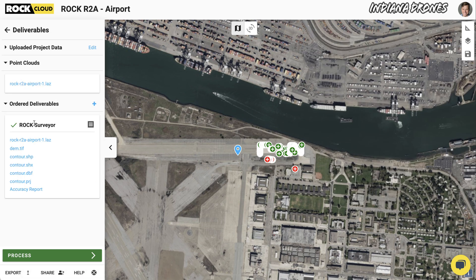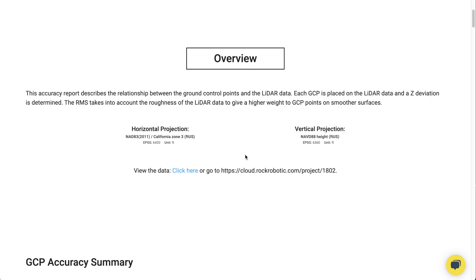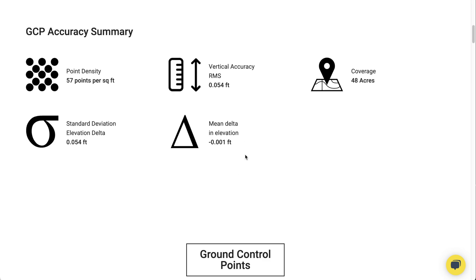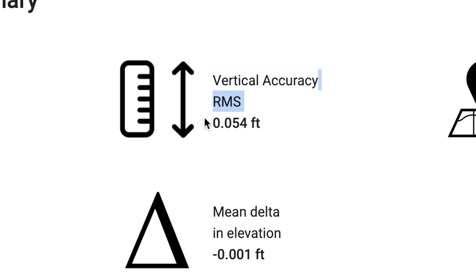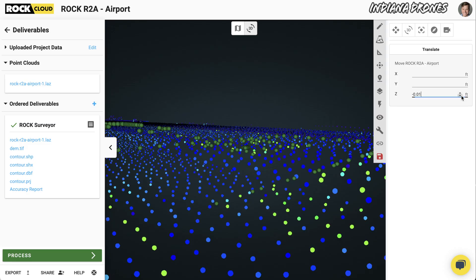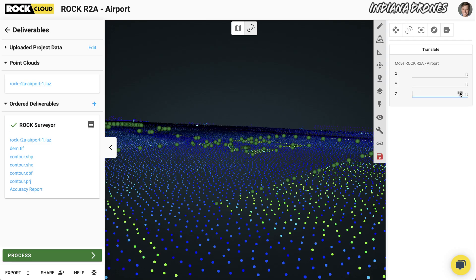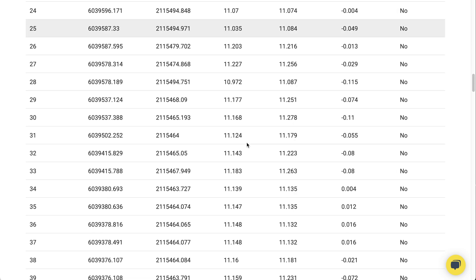When you order the Rock Surveyor deliverable, these GCPs are used to create an accuracy report that gives you the RMSE — the root mean squared error — of your dataset. You can then go back into your dataset, make any more X, Y, and Z corrections, and then the accuracy report will be automatically updated.